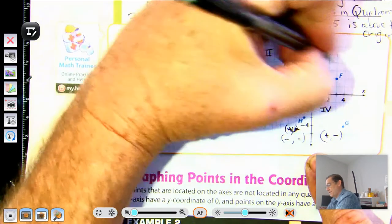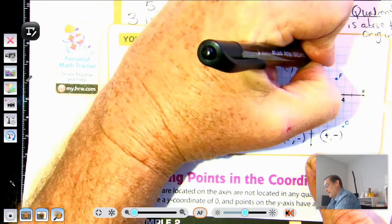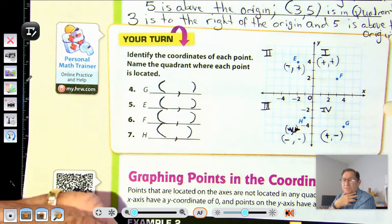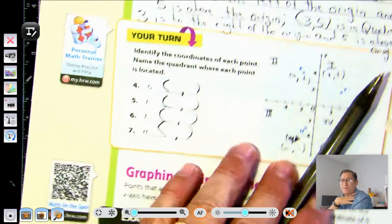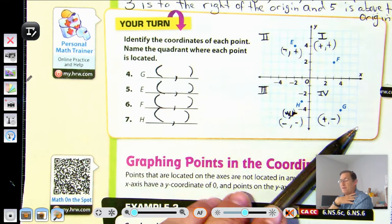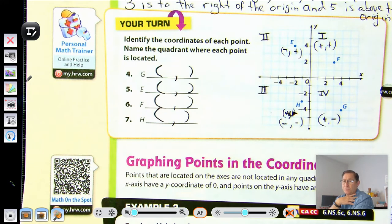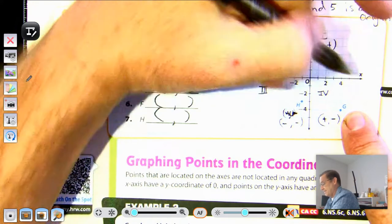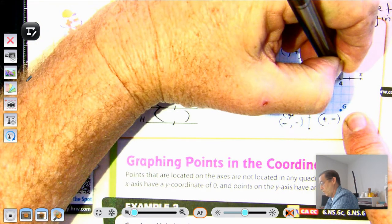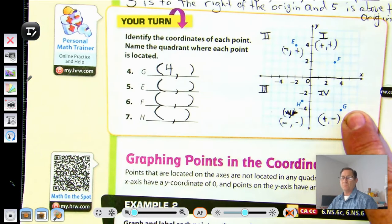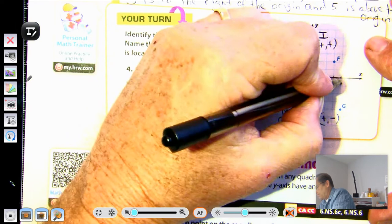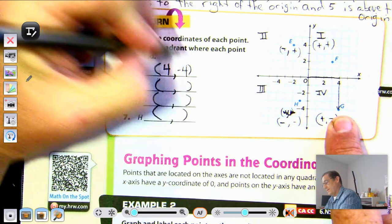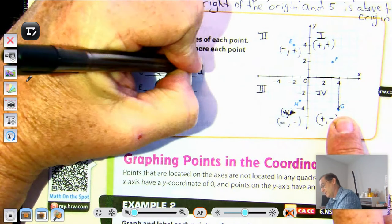Point E is in quadrant two: negative and positive. Quadrant one has positive and positive. These quadrant numbers never switch — quadrant one, two, three, four, always in that order. Point G is four units to the right, so positive four, and down four to negative four. So G is at four, negative four, in quadrant four.